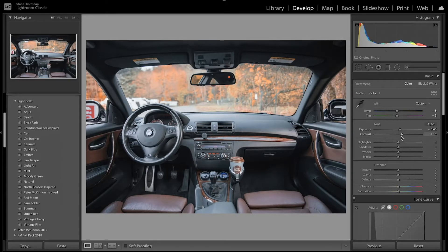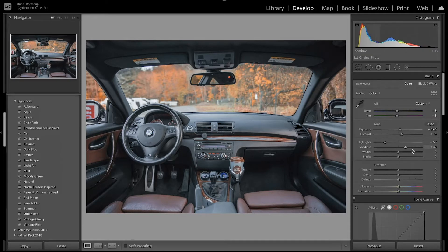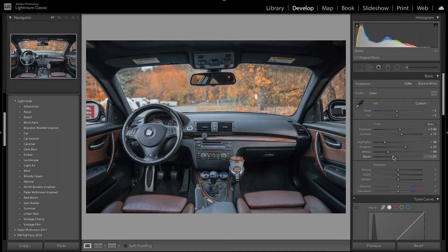Majority of the contrast we'll be adding is going to come from the tone curve, but I want to add a little bit here as well. I'm going to start decreasing the highlights — you can see that brings out more detail outside. I'm also going to bring up the shadows to see some detail in the interiors, and then since increasing shadows kind of washed out the image, I'm going to bring down the whites and the blacks as well, which helped make the image look better.